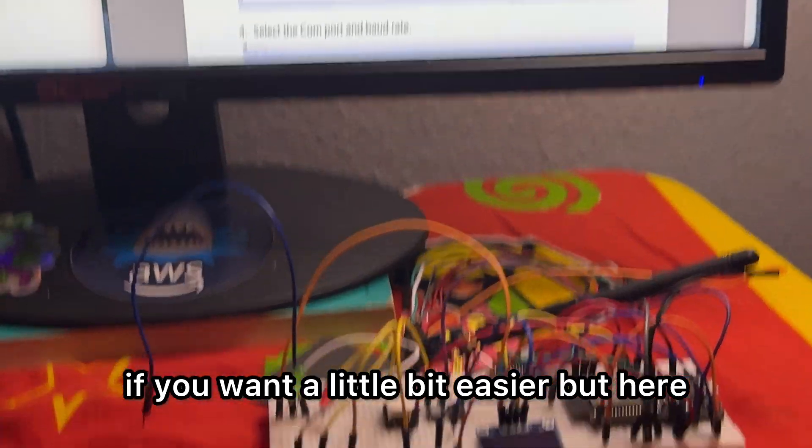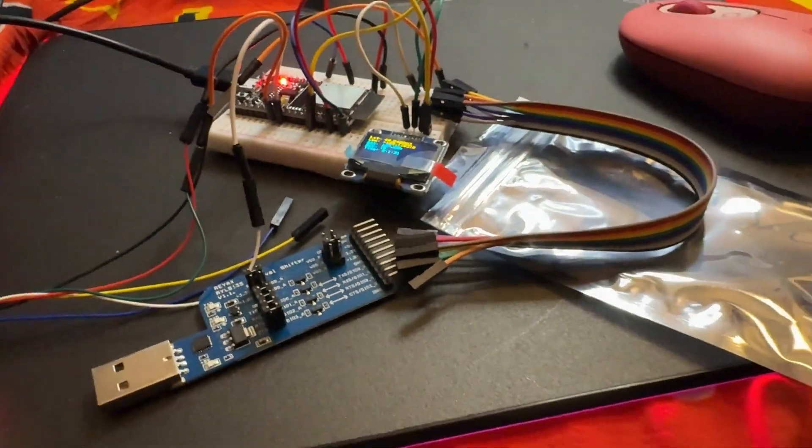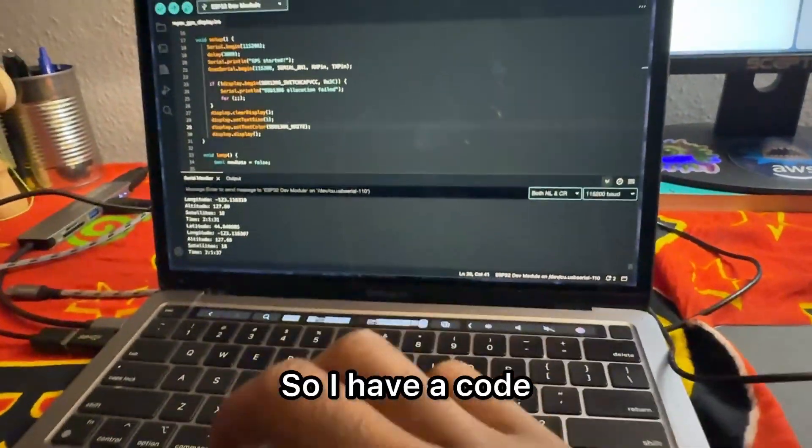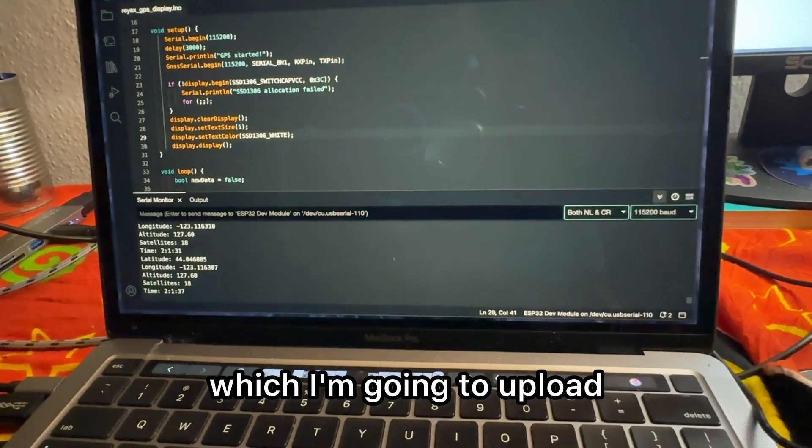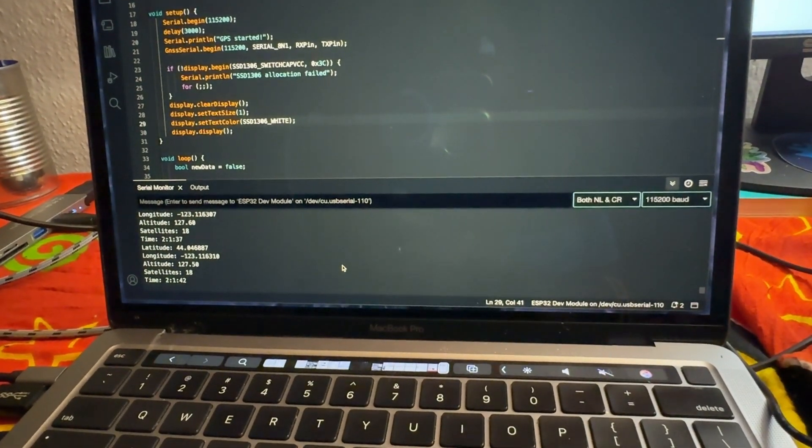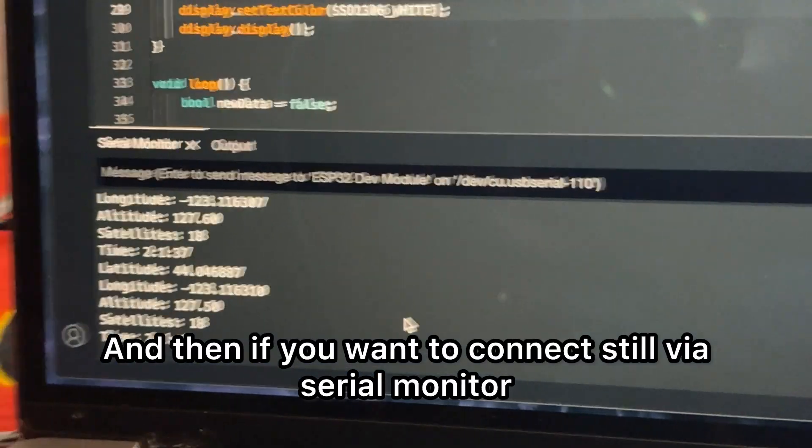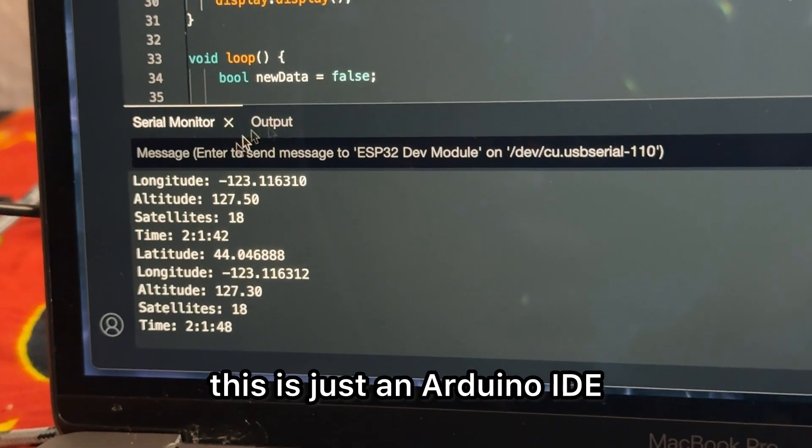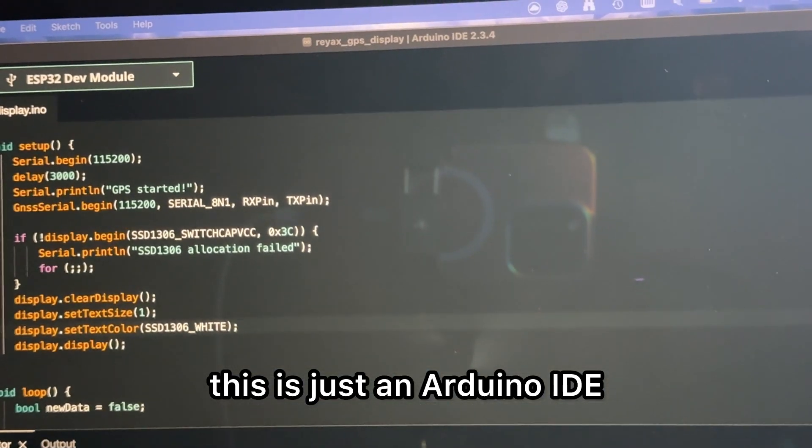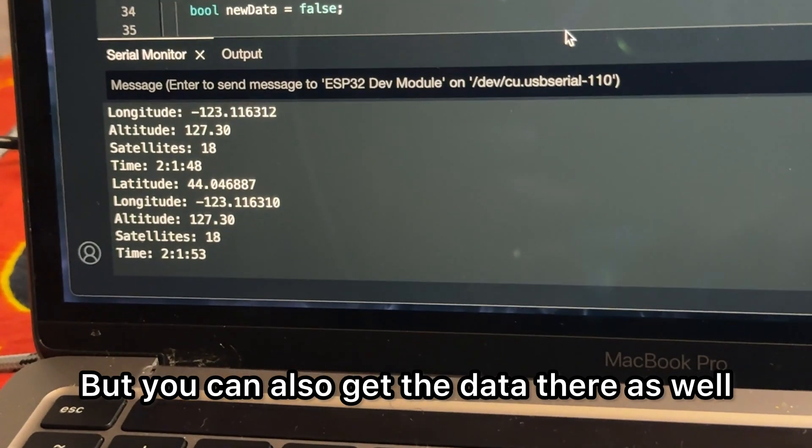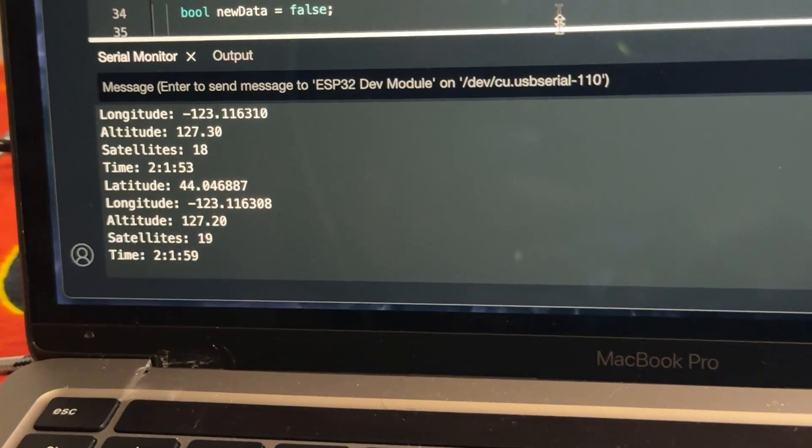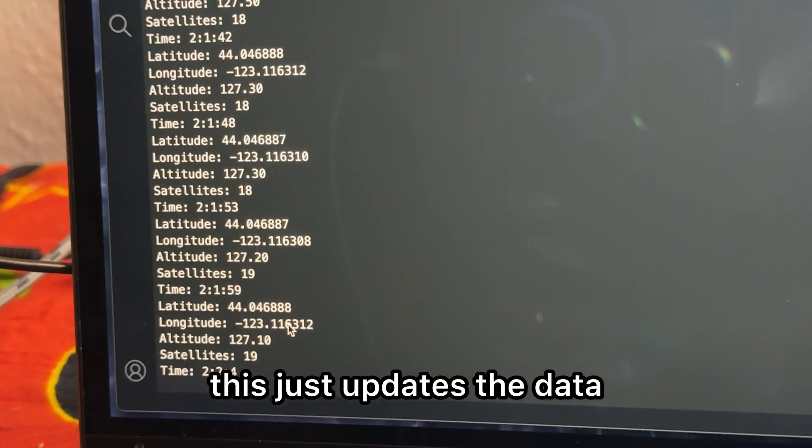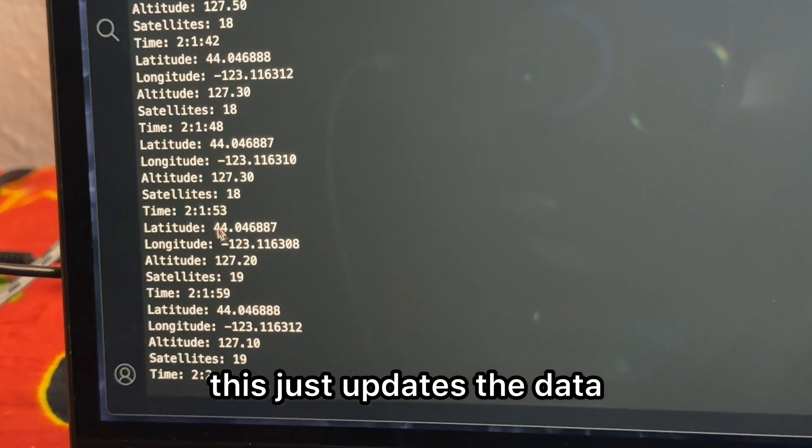But here we are using a serial connection. I have code which I'm going to upload to my GitHub. If you want to connect via serial monitor, this is just an Arduino IDE, you can also get the data there as well. Every six seconds this just updates the data.